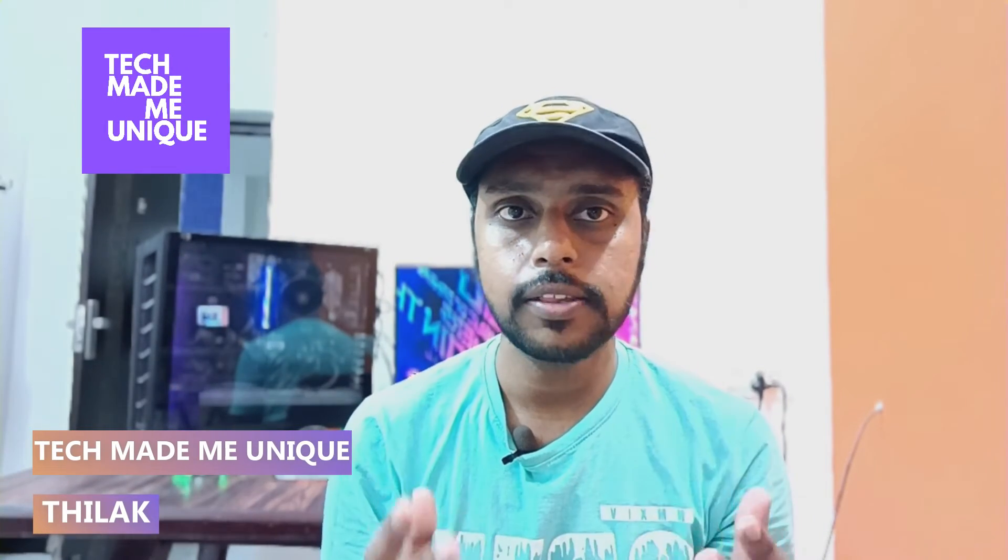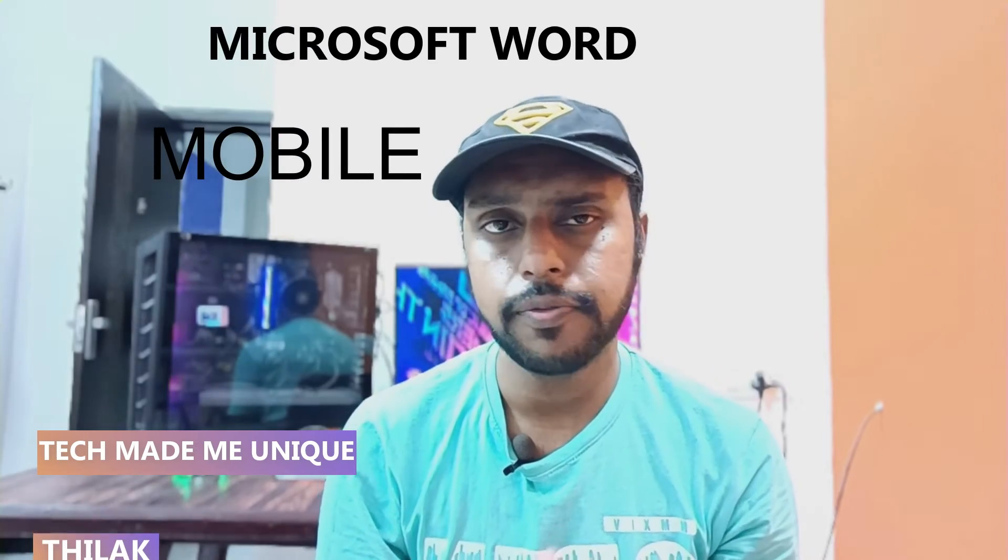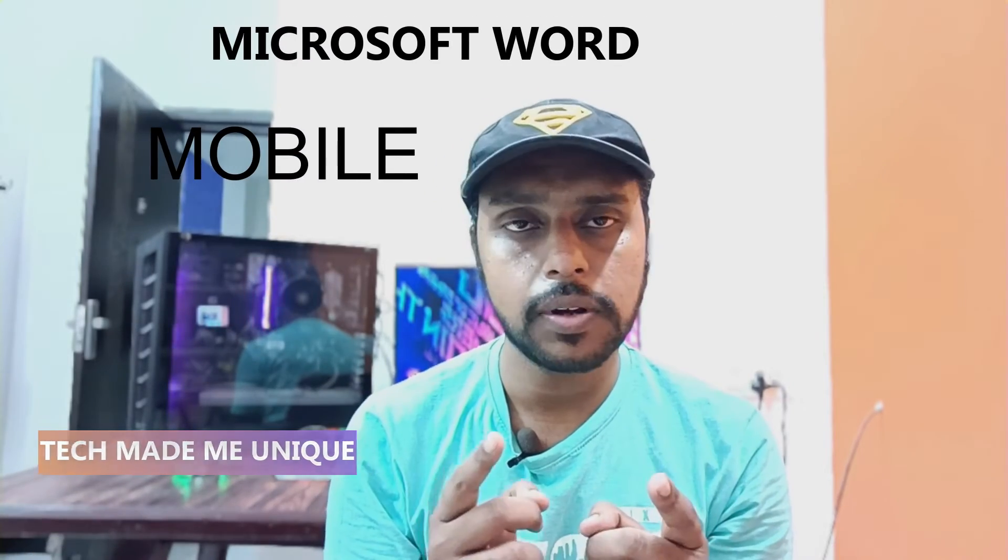Hi friends, I am Thilak here on Tech Made Me Unique. Today we're going to see how to insert lines in Microsoft Word Mobile. If you're new to this channel, make sure to click the subscribe button.